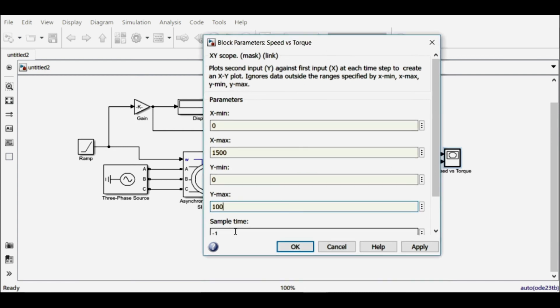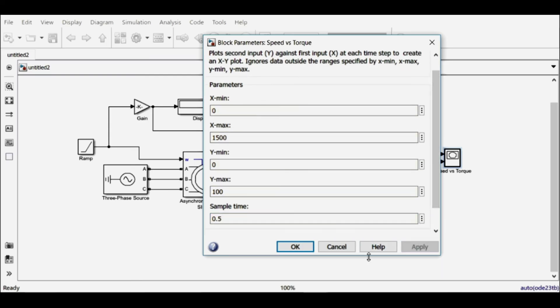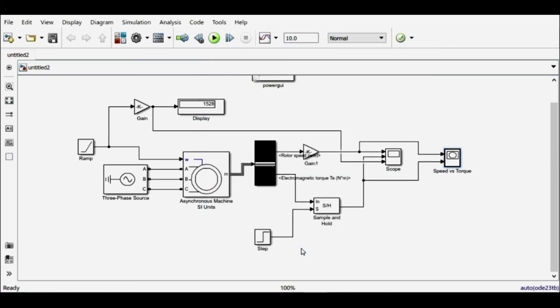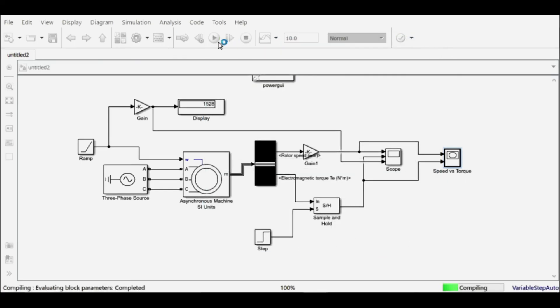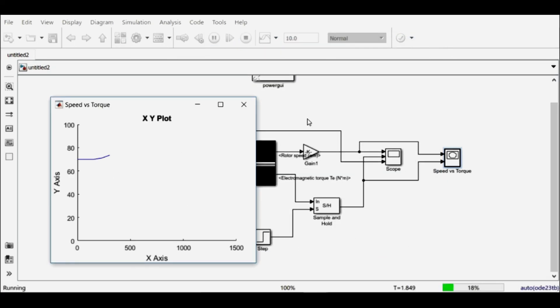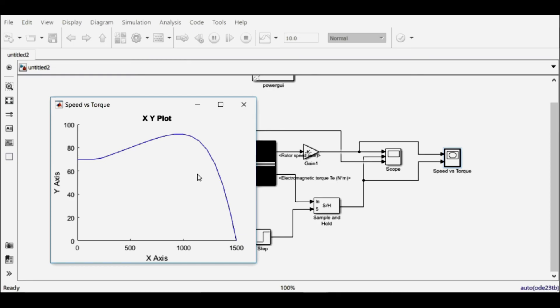I'll change the sample time to 0.5 so that my simulation is a little bit faster. So let's simulate it and find out what kind of output we are obtaining. So this is the graph which we have obtained, and this torque-speed characteristic is similar to that discussed in the theory part of this lecture. So in this way, characteristics of a three-phase induction motor can be simulated using MATLAB Simulink.